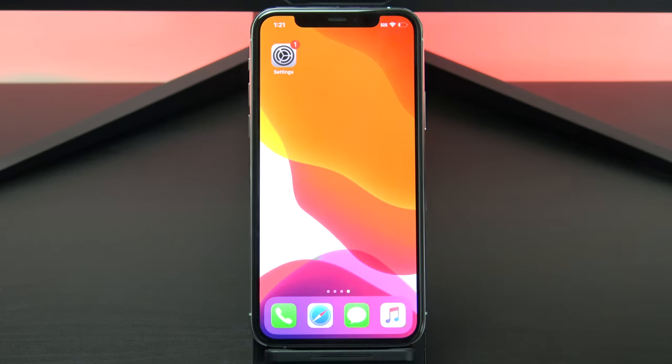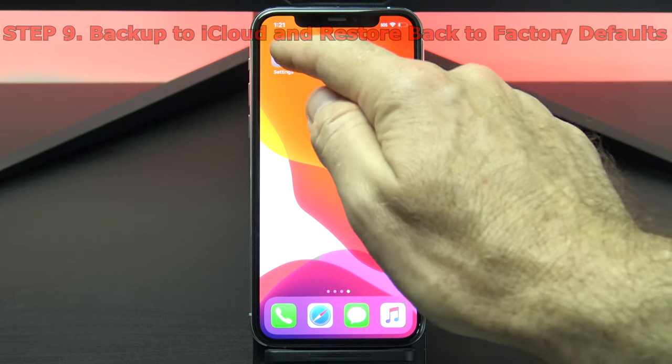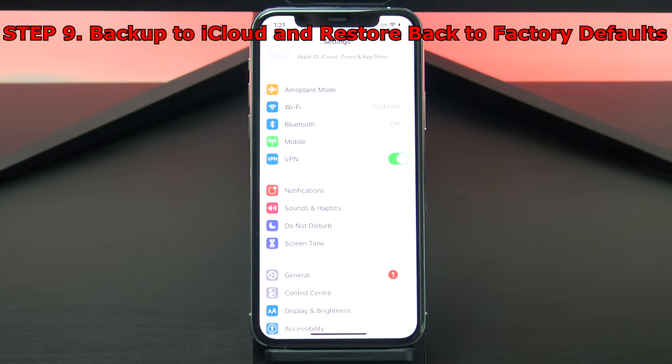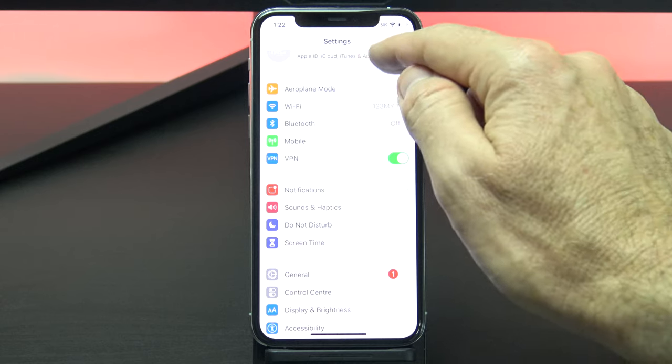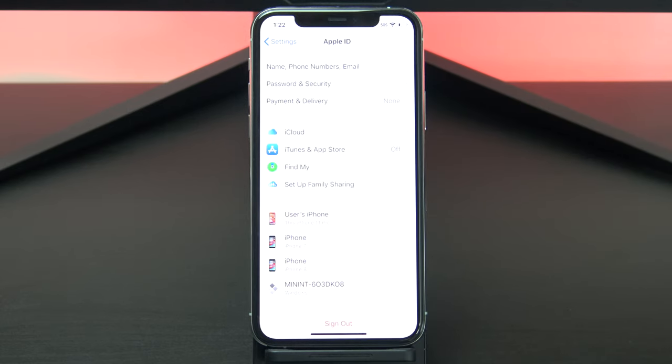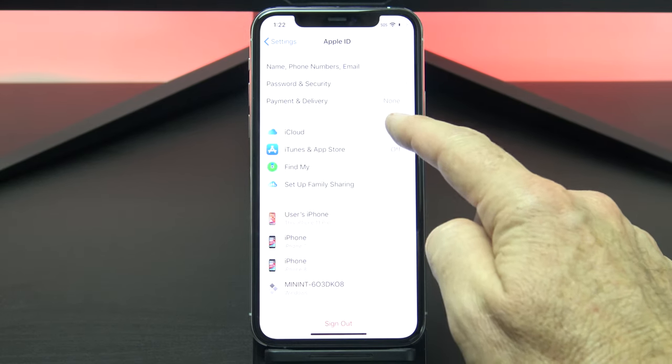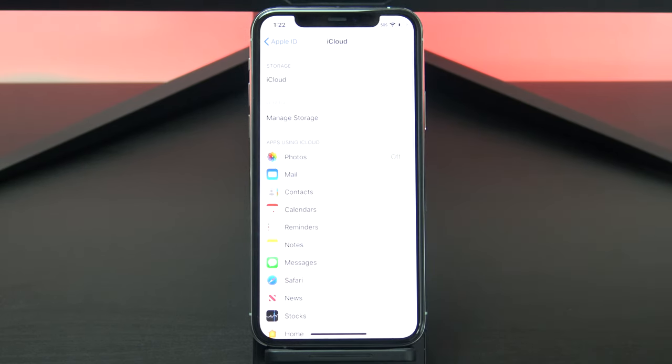If you're still getting pop ups after all these steps, what you can do is do a backup to iCloud and reset your device back to factory defaults. To do the backup, go into settings and then iCloud, and just turn on whatever settings you want to backup.